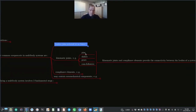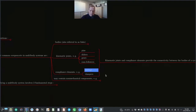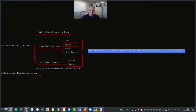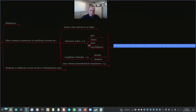Kinematic joints include pins, sliders, gears, and cam followers. Compliance elements include springs and dampers. Collectively, kinematic joints and compliance elements provide connectivity between the bodies of a system, which is obviously very important in our study of multibody mechanical systems.